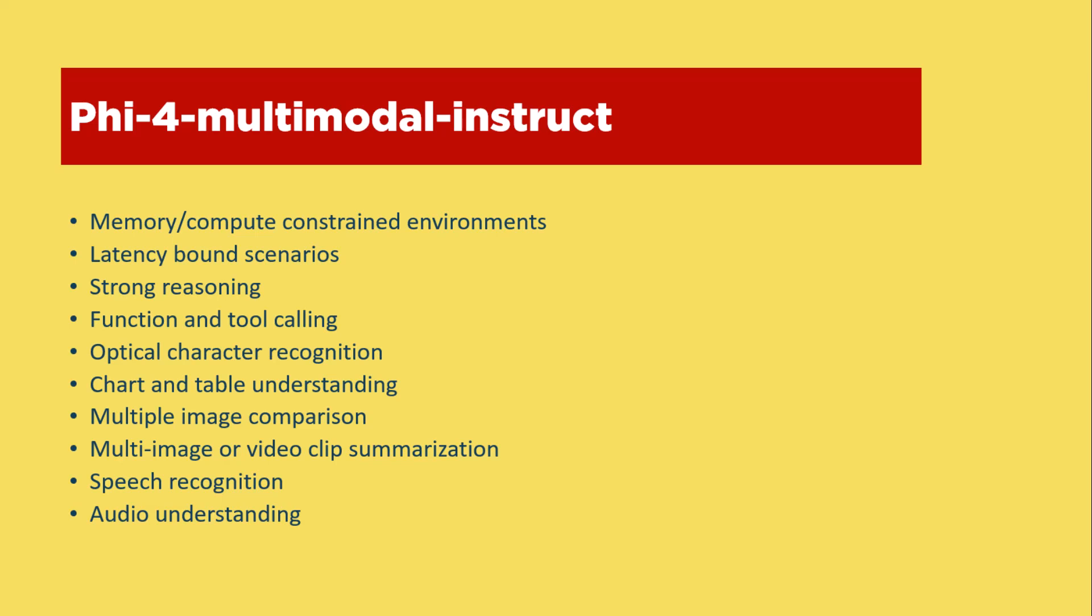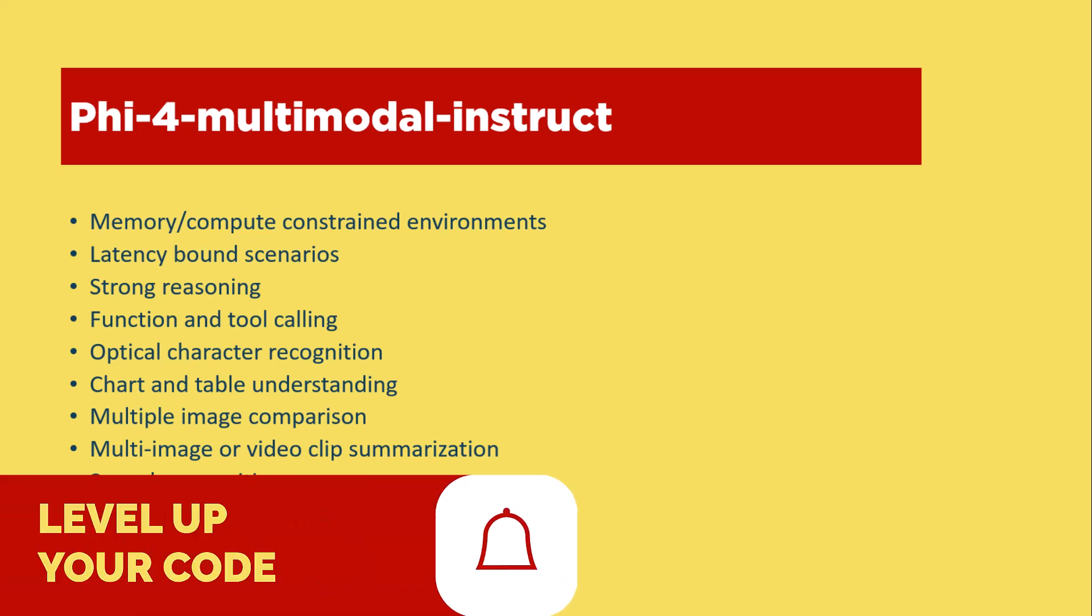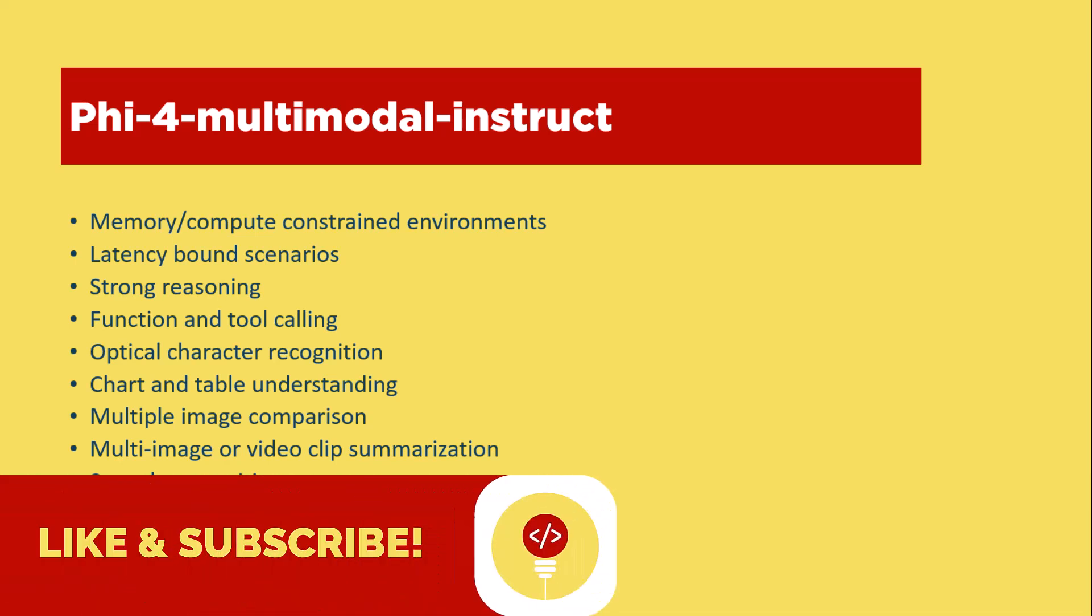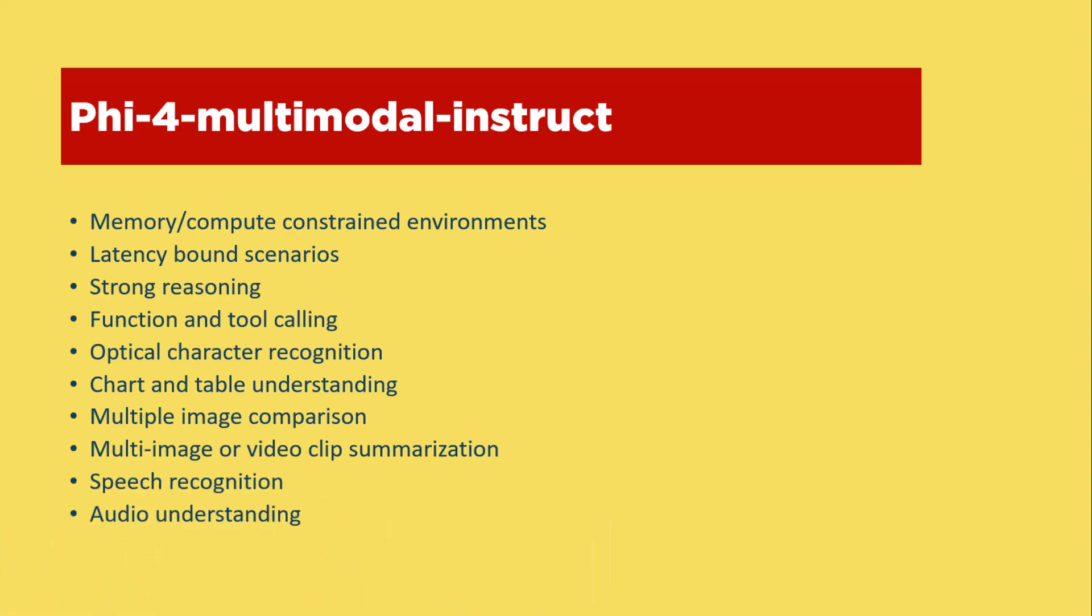As always, all the code we'll cover is available in my GitHub repository. You'll find the link in the description below. The ONNX version is not quantized and can be downloaded from my Hugging Face page. Let's get started.